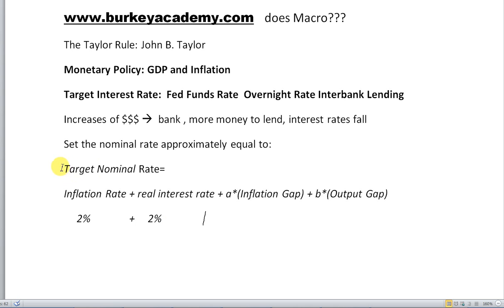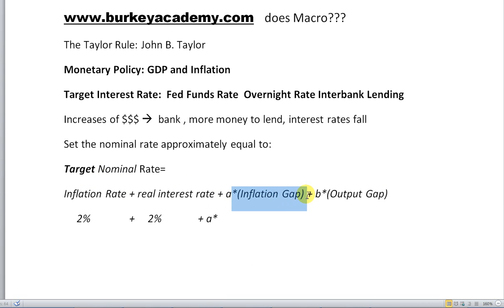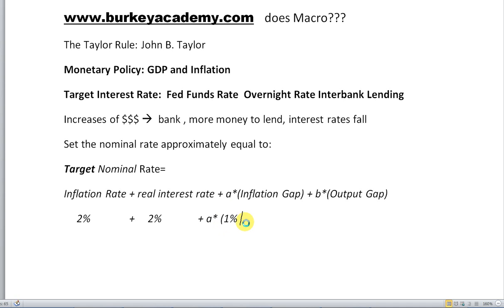We have to adjust our target based on what we want to do to the economy — do we want it to speed up or slow down? Taylor said we should adjust using something like this: plus some number A times the inflation gap. The inflation gap is the difference between what the current inflation rate is and what you would like it to be. So suppose that right now in 2013, the inflation rate is about 1%, but what you would like it to be is 2% — that's minus 2%, which is the inflation gap.